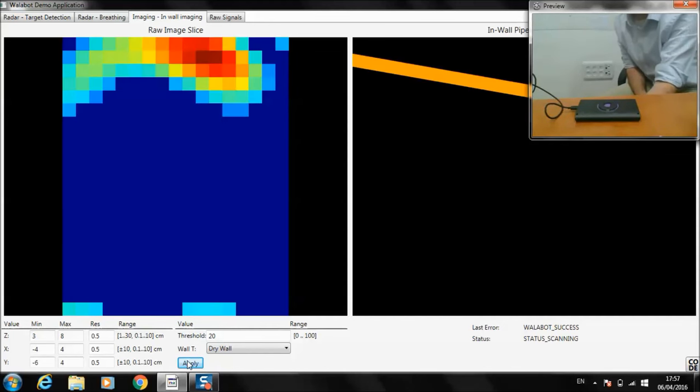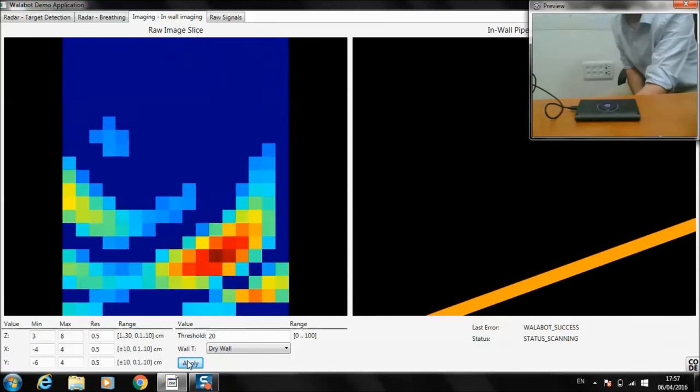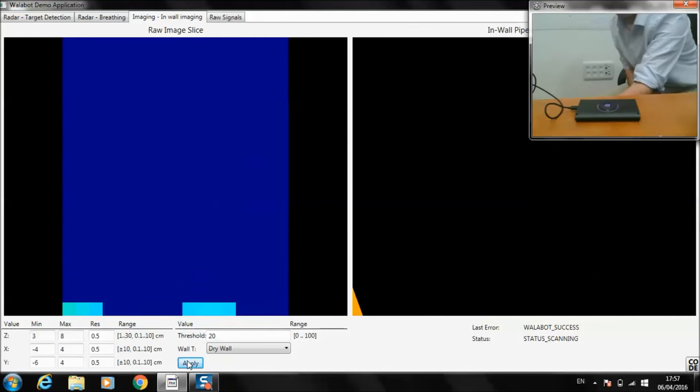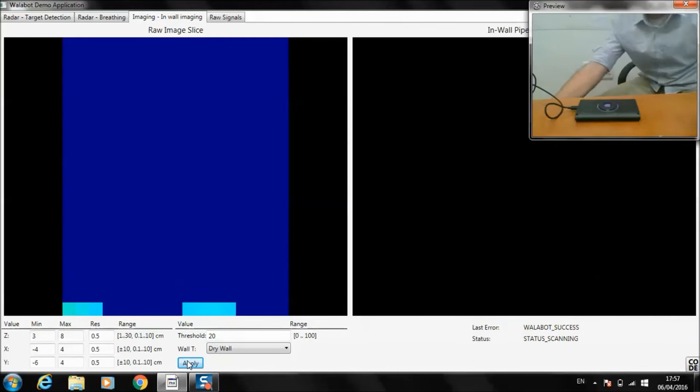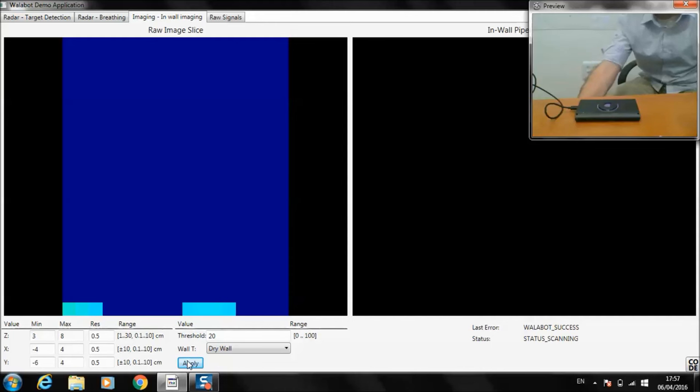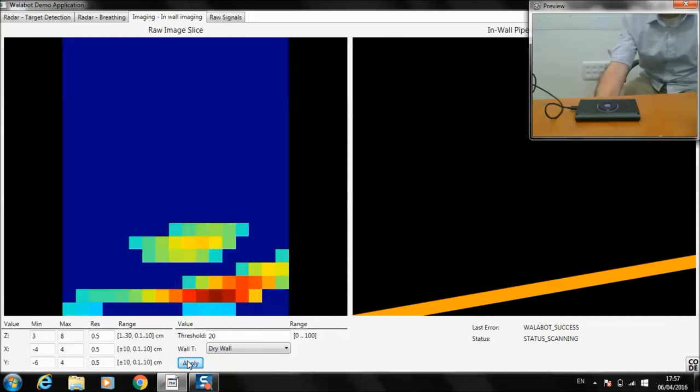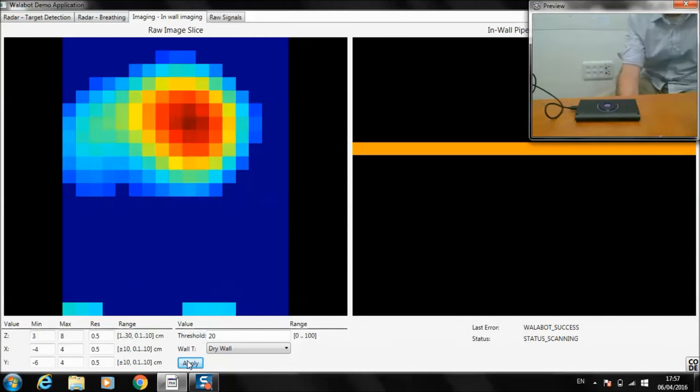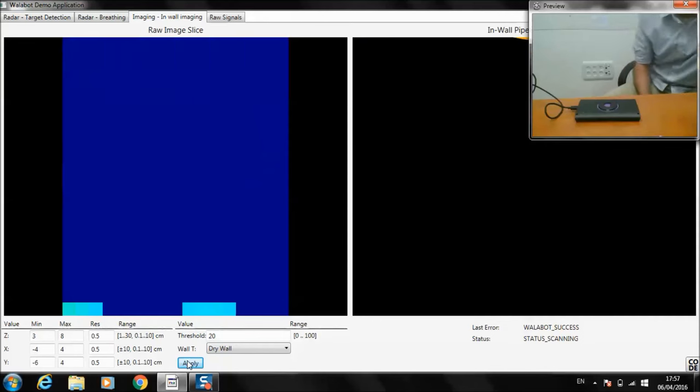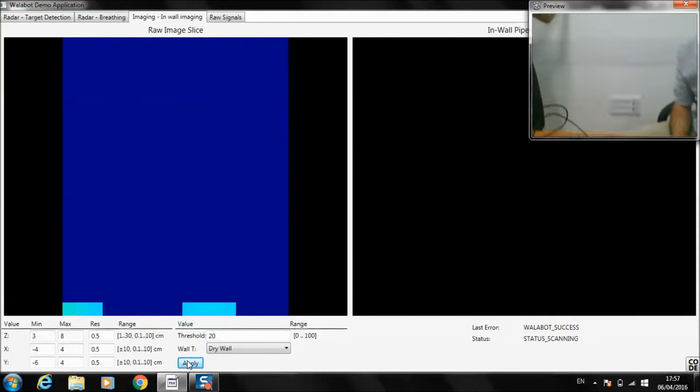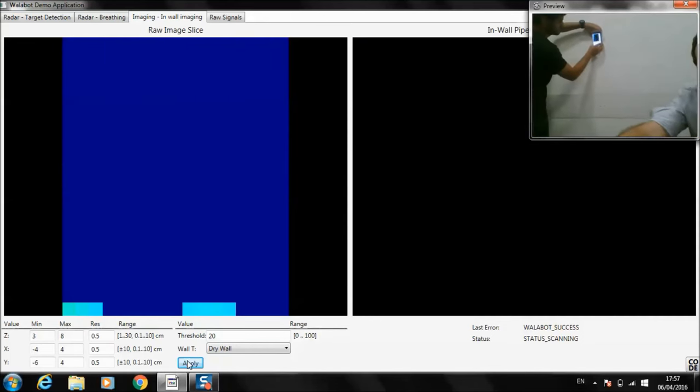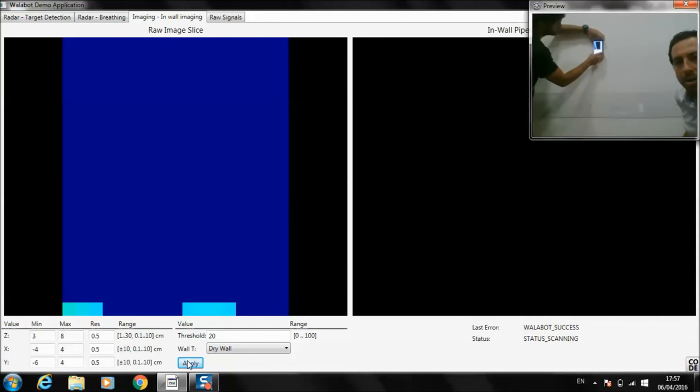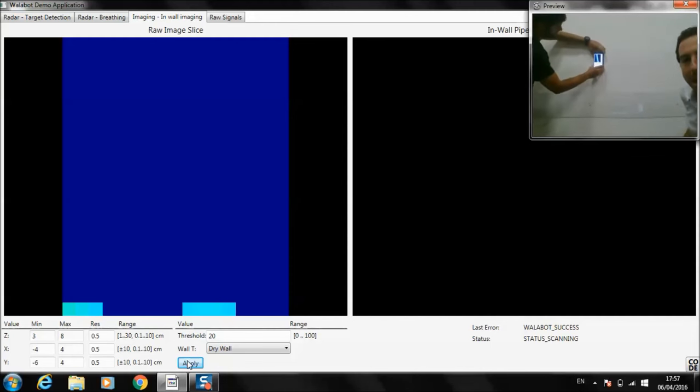As I move my arm across, you can see the signal that's being picked up. We use this same GUI in our Android application, just down on a wall here. You can see a blue bar is being detected for wires and pipes. And you can follow a path of objects behind the wall.